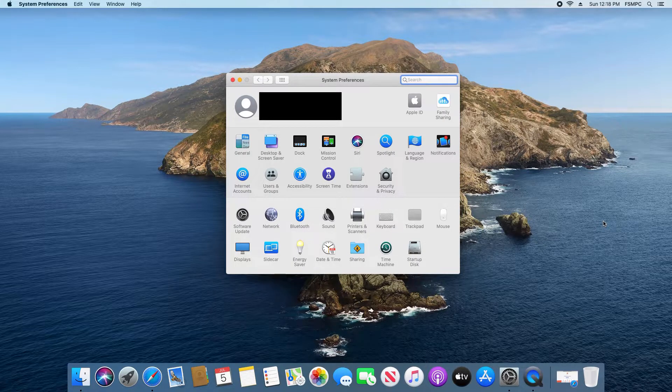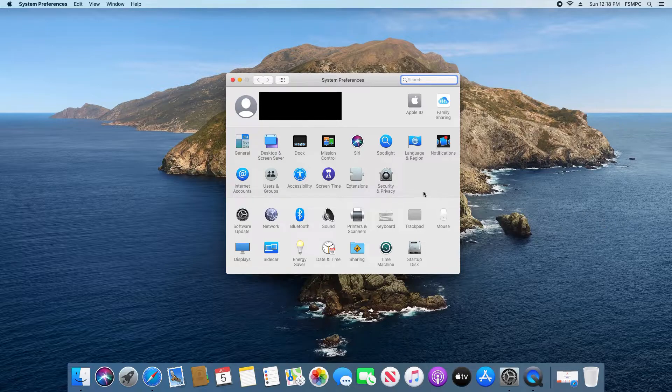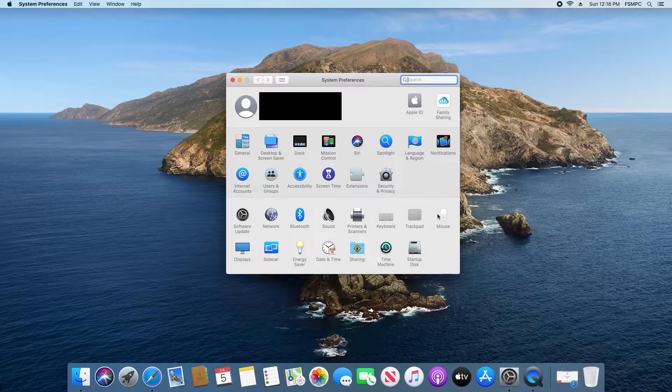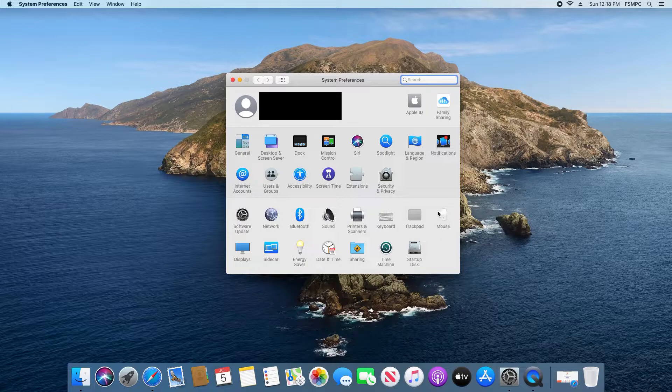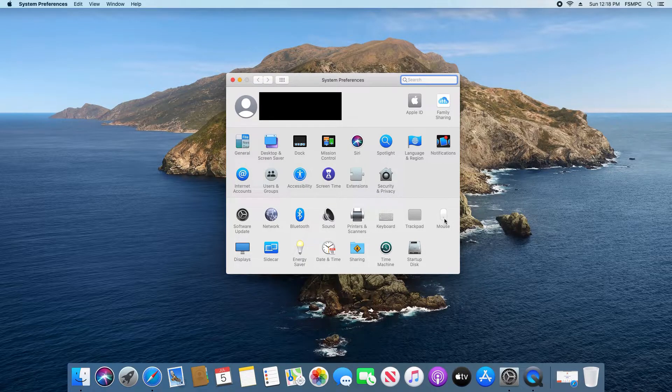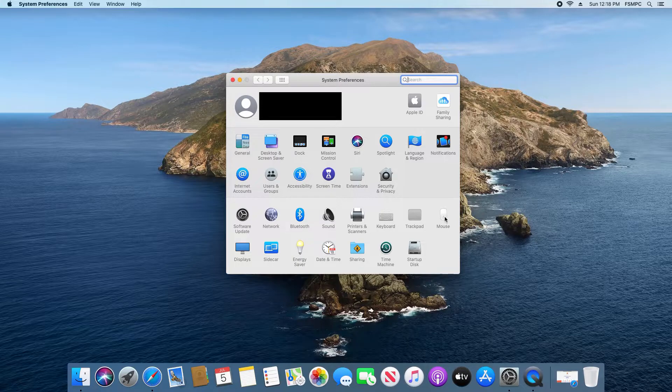Now from here you want to select one of two options. If you're using an Apple trackpad, click on the trackpad option. If you're using an Apple mouse, click on the mouse option. The menus are very similar. I am using the mouse, so I'm going to click on the mouse option.